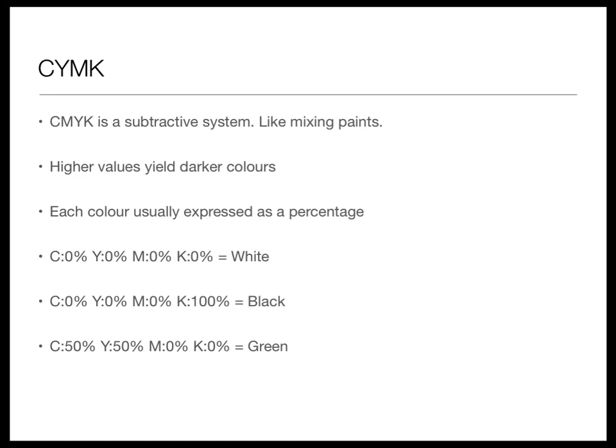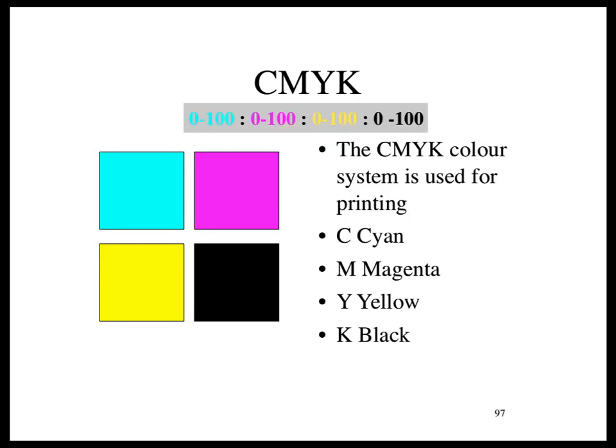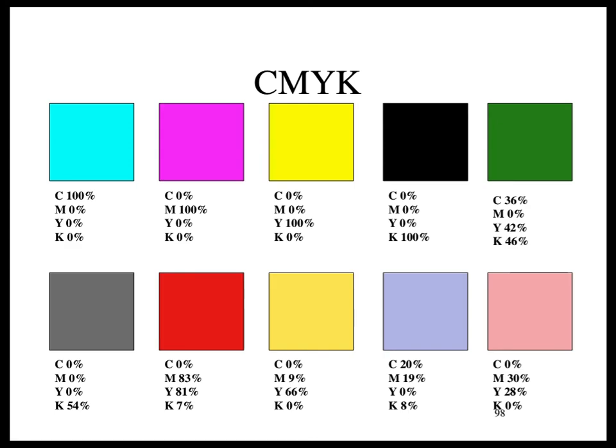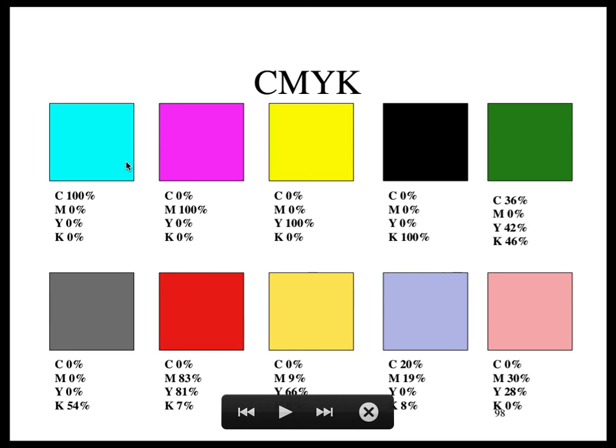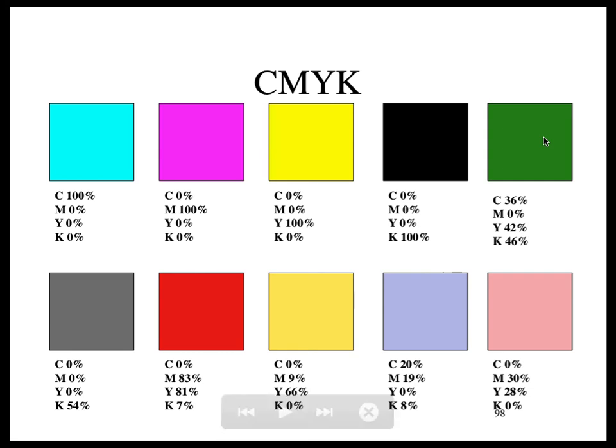For CMYK we represent values as percentages. It's not very computery — zero to 100 doesn't fit neatly into a byte — but that's how it's done. So 100% cyan gives you cyan, 100% magenta gives magenta, 100% yellow gives yellow, and some black is added for shade. Cyan and yellow plus a little bit of black — the black makes it a bit darker.